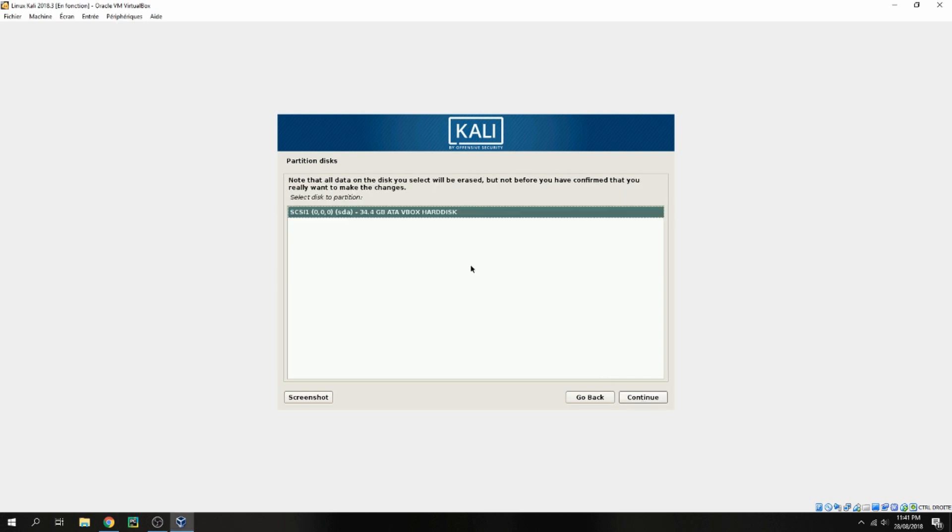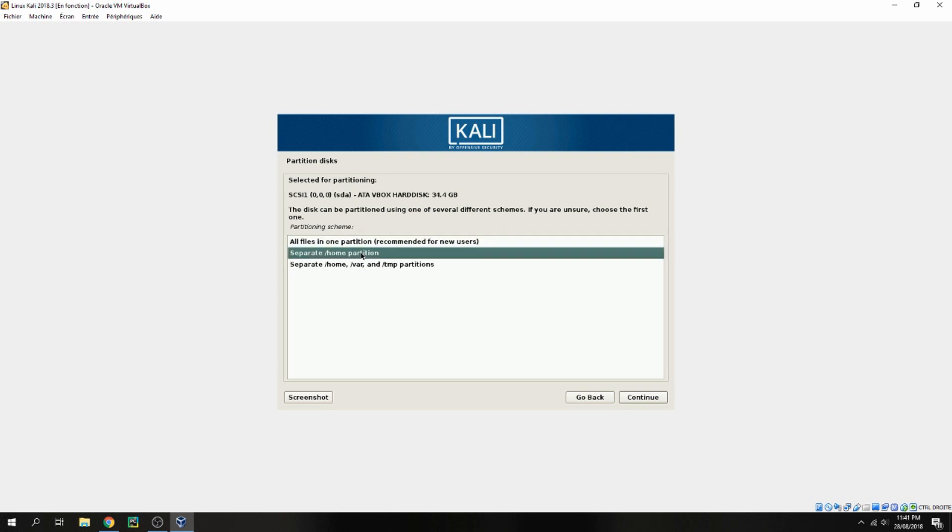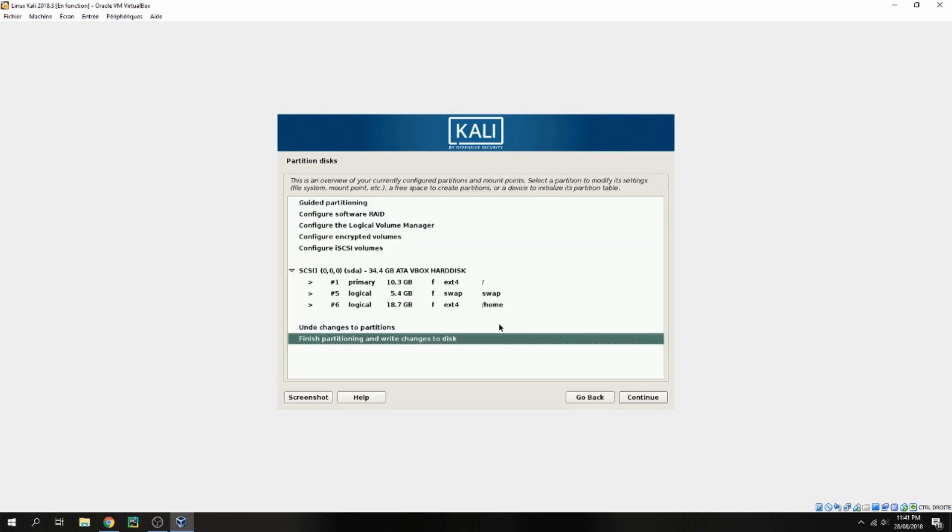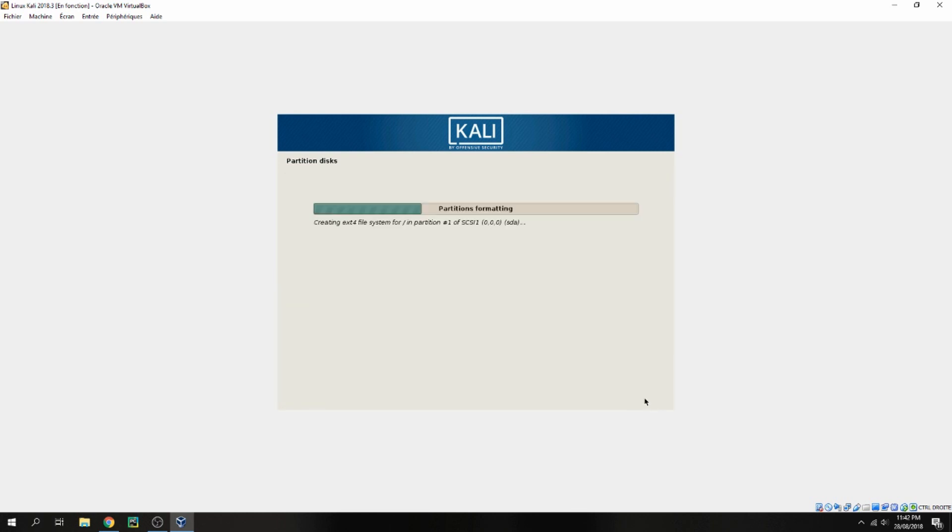Here is all files in one partition, recommended for a new user, or you can separate from partition. Let's say home partition and continue. Also continue. Do you want to write the changes for the disk? Yes, and continue.